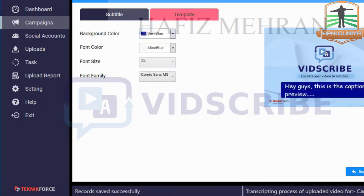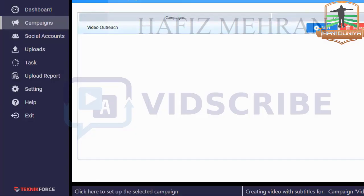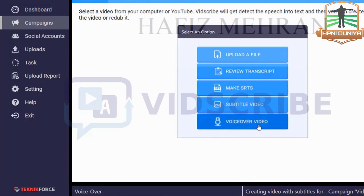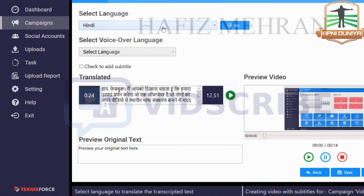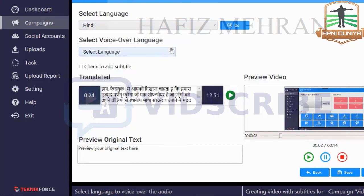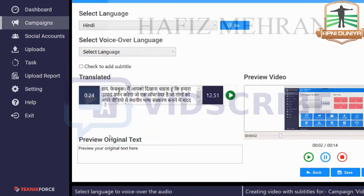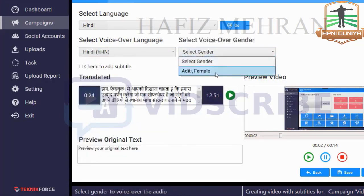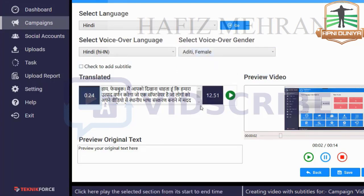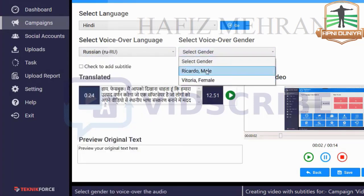Click Save and you're ready. Now let's redub the video into the language you want. Click on Voiceover Video and you can select what language you want the redubbing in. Here are the options — let's say Hindi. You can also select the gender of the voice. In Hindi we've selected the available gender and voice.